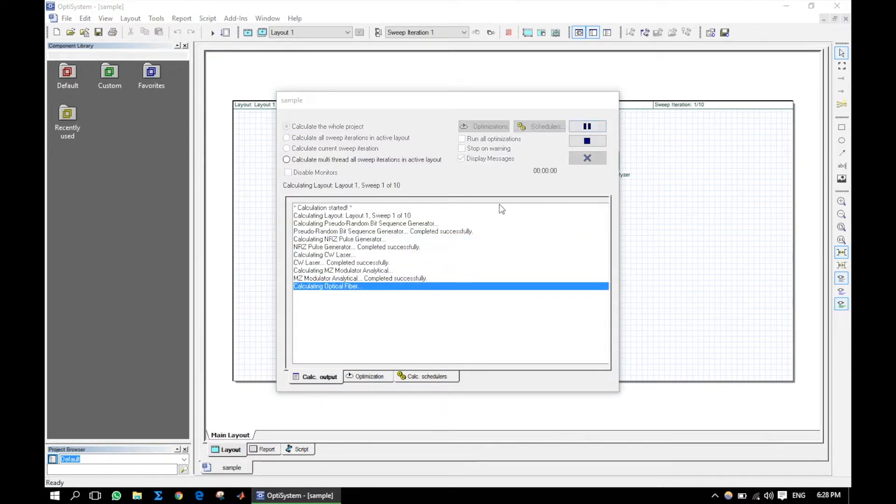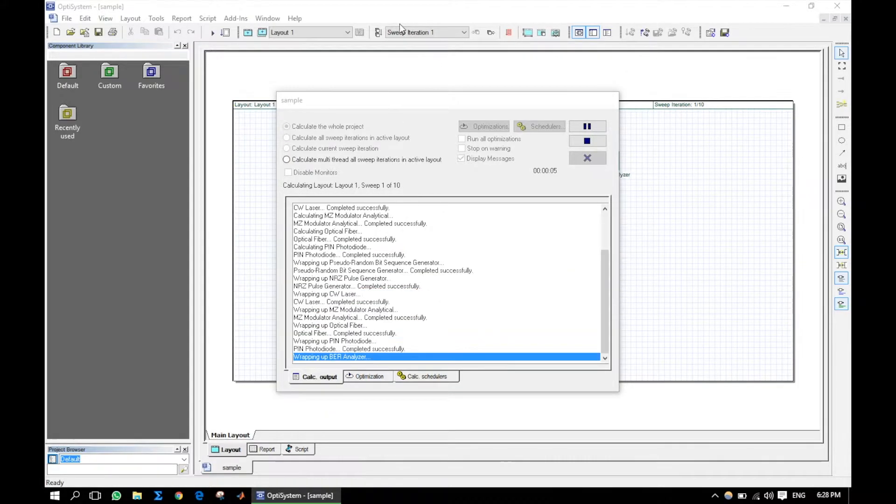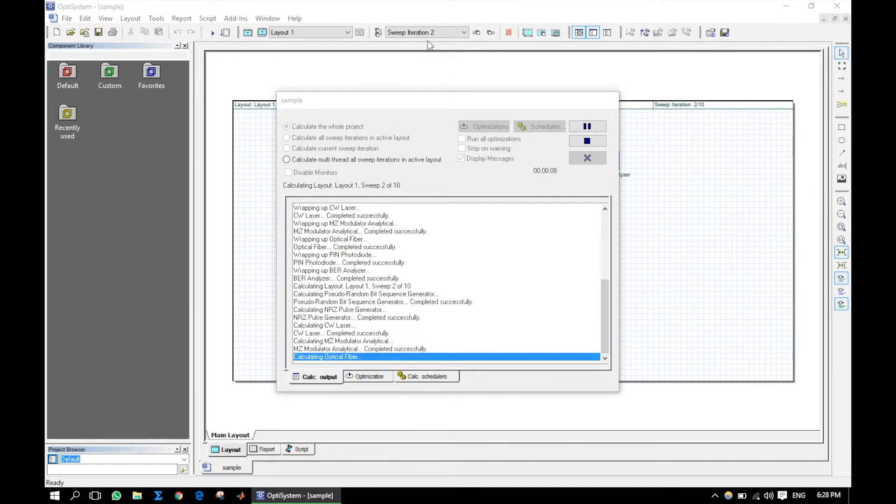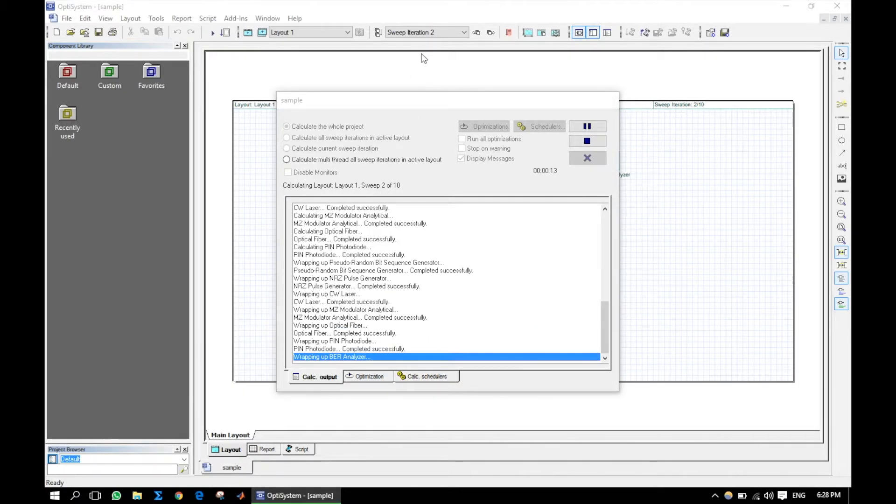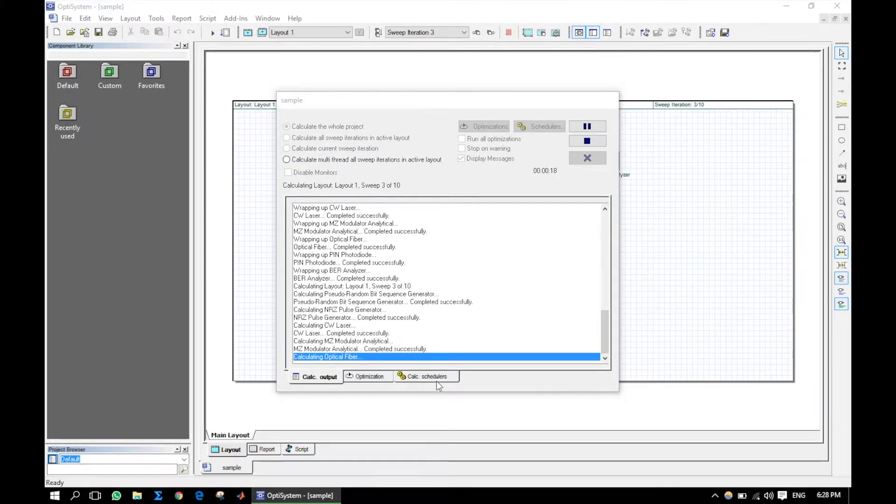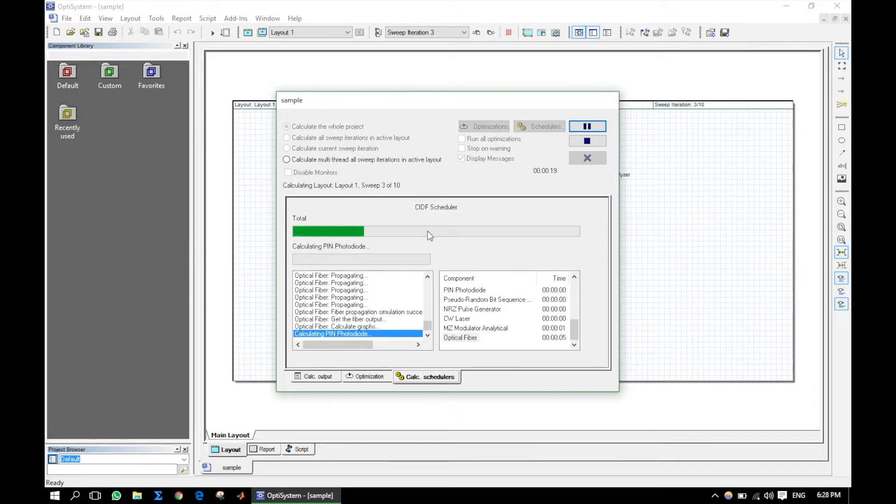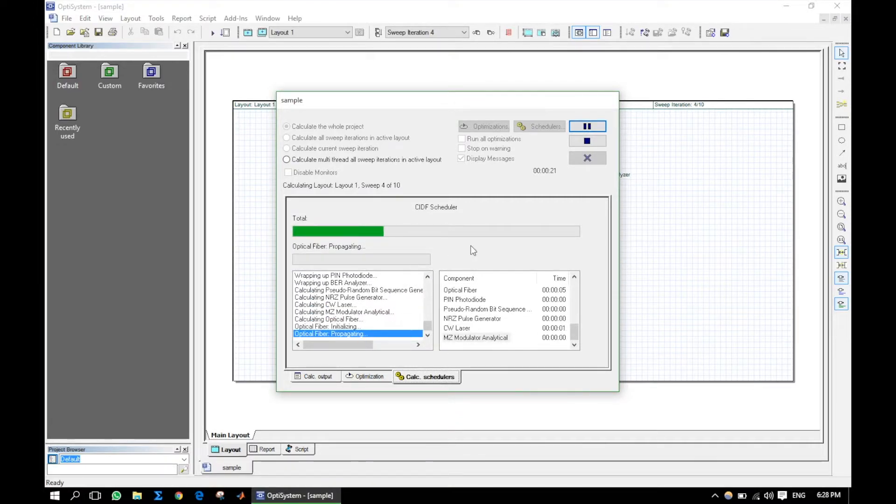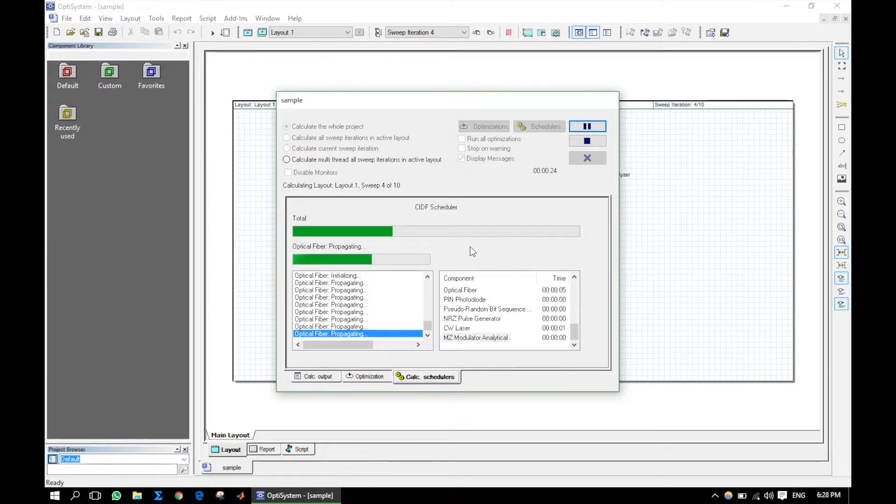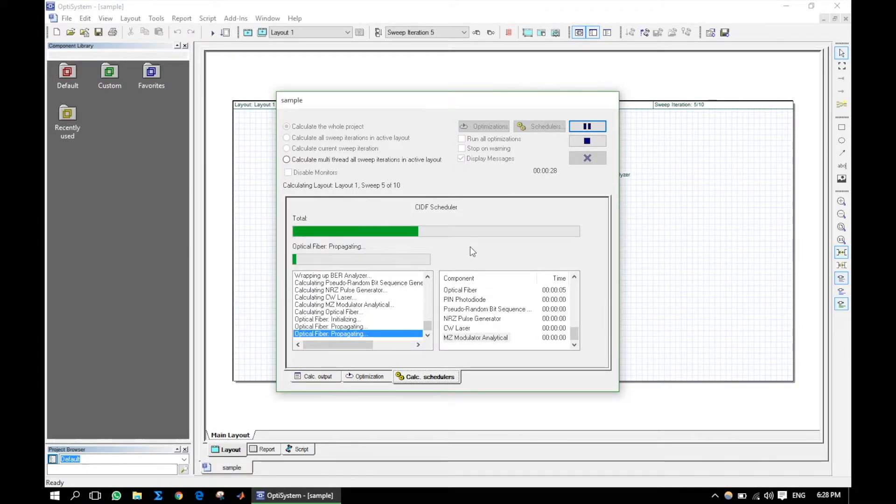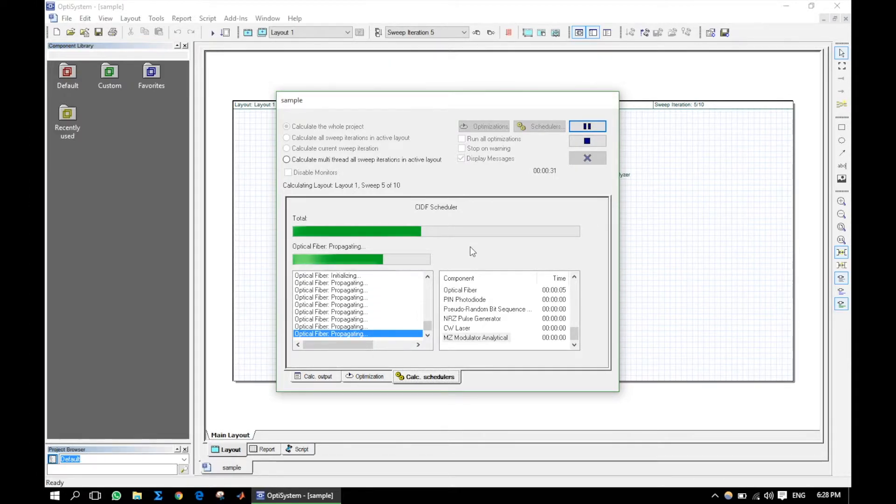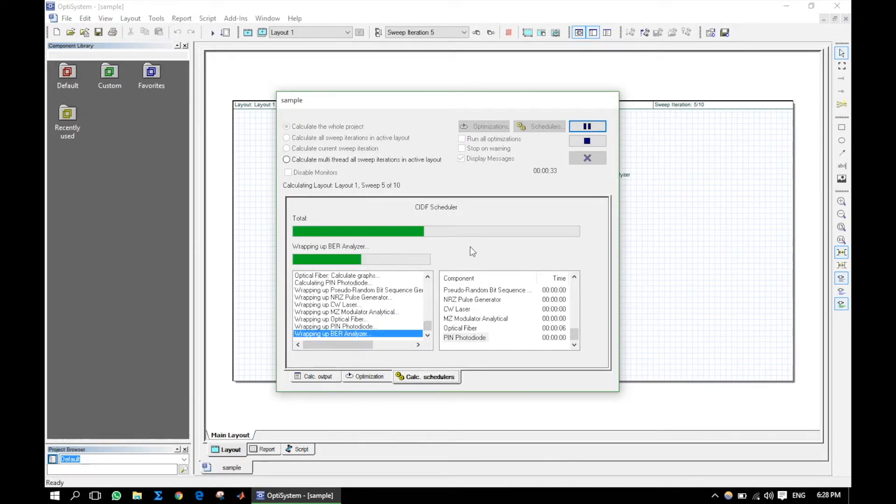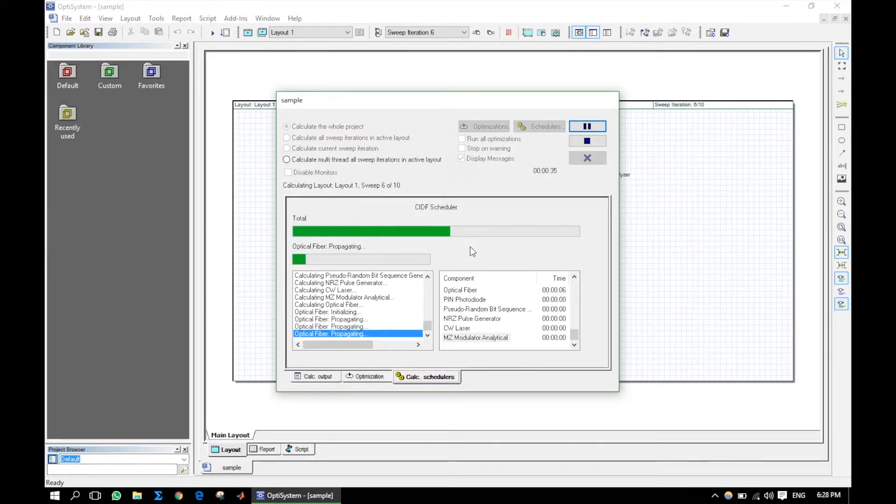Now let's run the simulation. It will repeat the simulation from 1 to 10 for various values of input power. The overall simulation time depends on sequence length and PC hardware configuration, such as processor architecture, frequency, and RAM frequency.